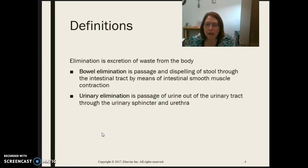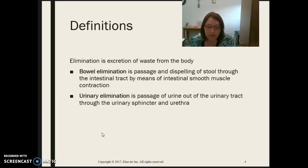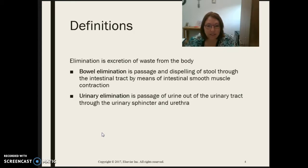Bowel elimination is the passage and expelling of stool through the intestinal tract by means of smooth muscle contraction — our small and large intestines contracting and assisting with the process of expelling stool. Urinary elimination is the passage of urine out of the urinary tract through the urinary sphincter and the urethra. The human body eliminates waste in several ways — not just the urinary and bowel systems, but also through the skin, the lungs, the kidneys, and the intestines.